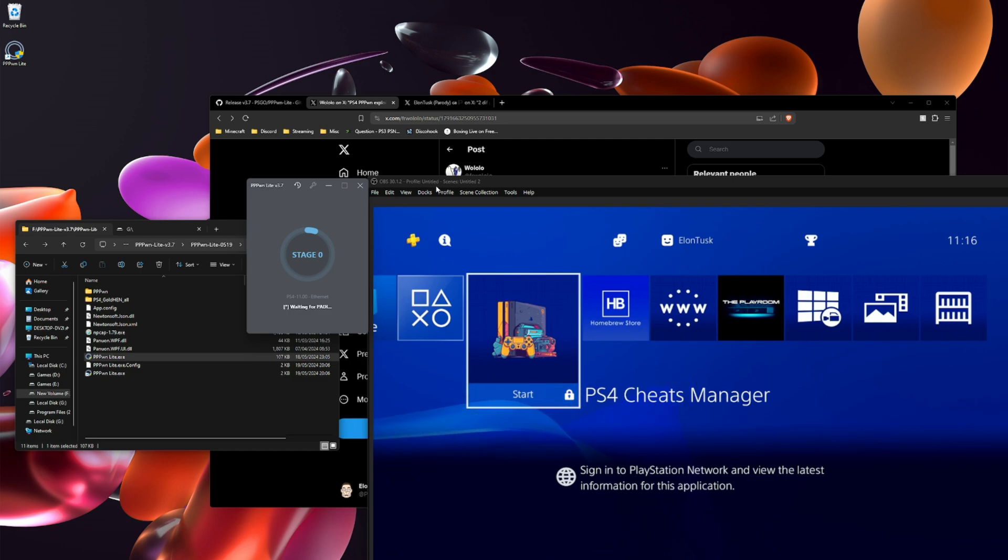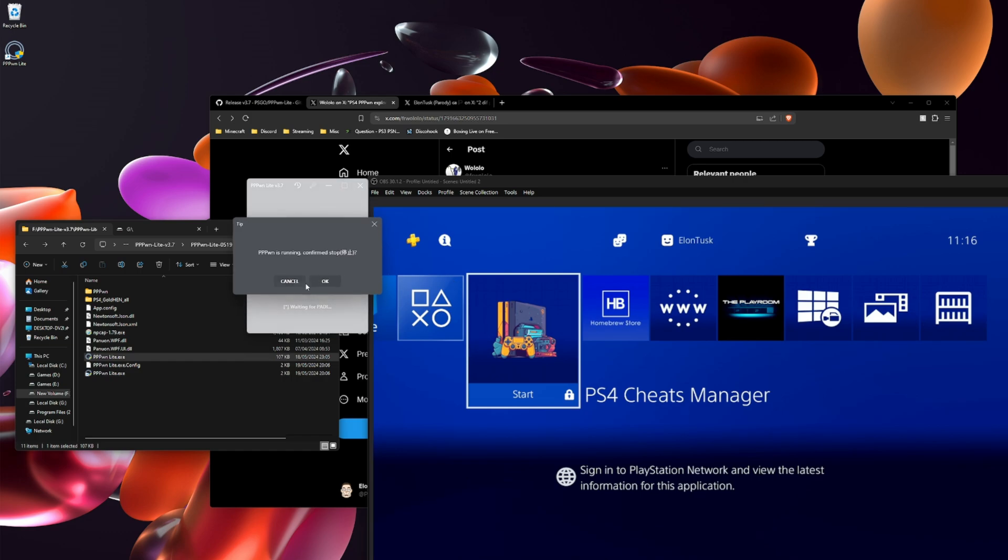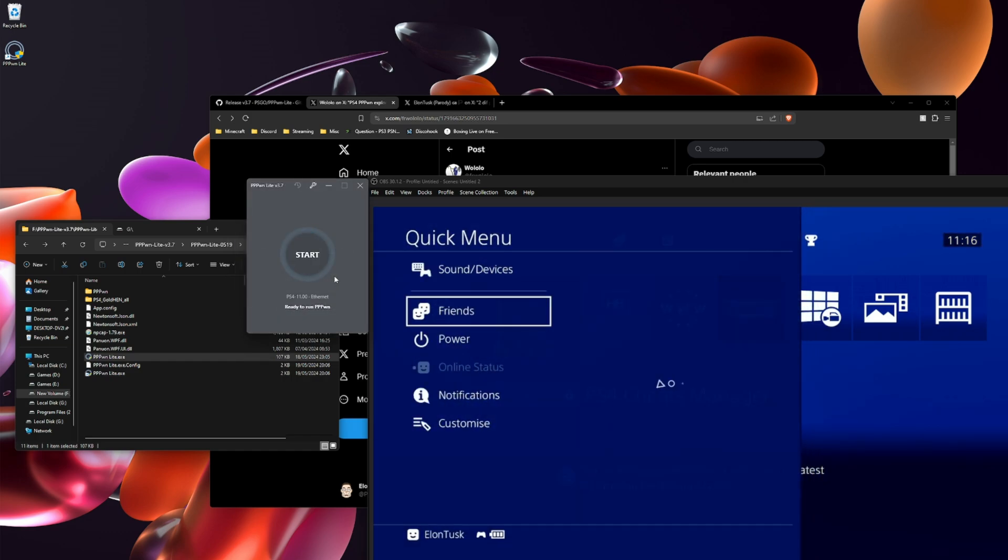If it takes longer than 15 seconds, it's not running. So what you want to do is stop it and restart the PS4.